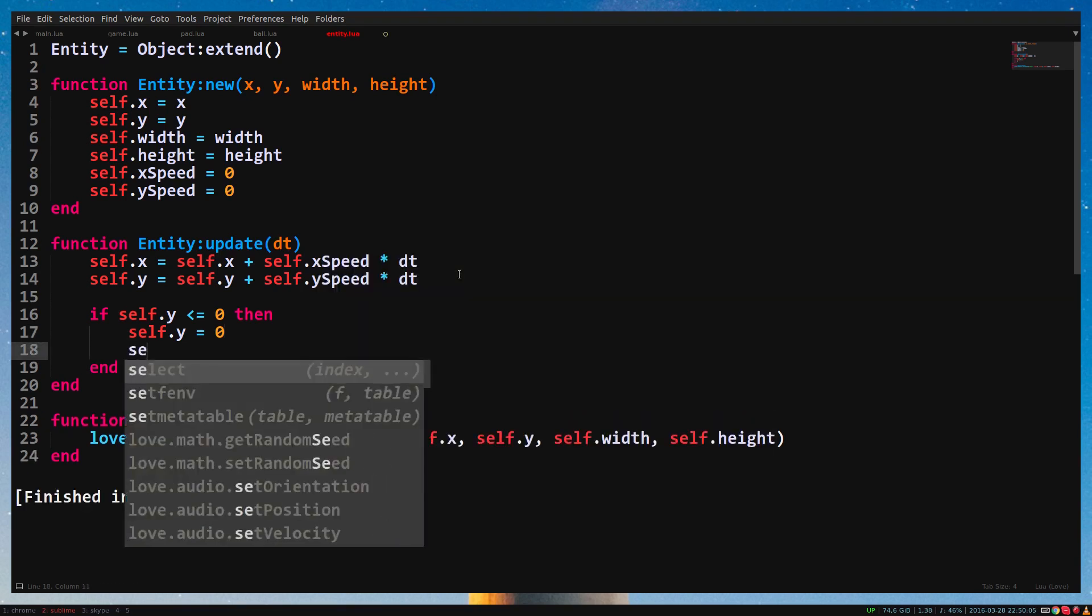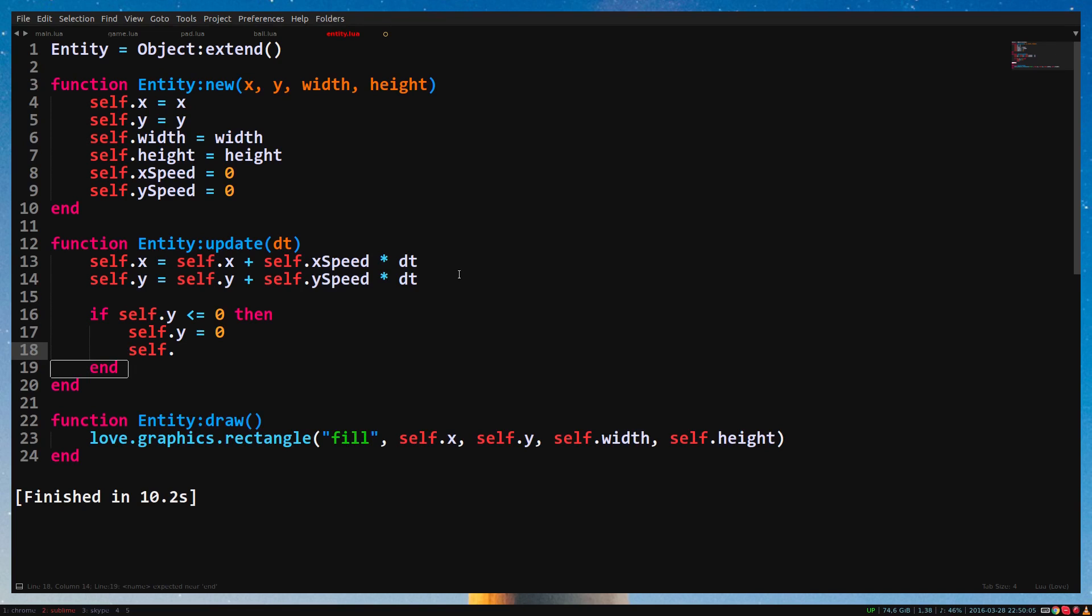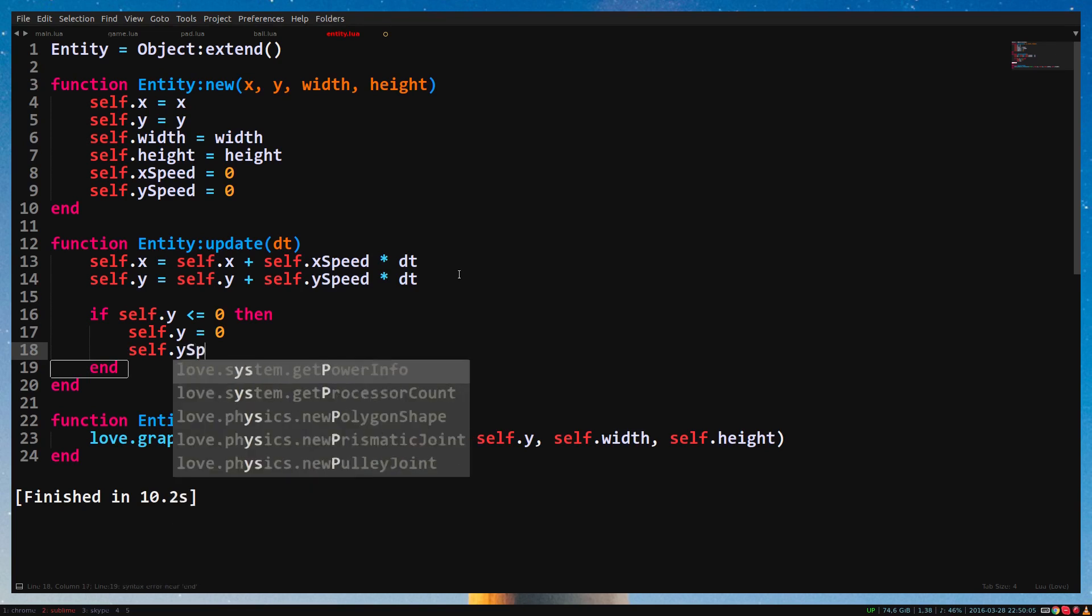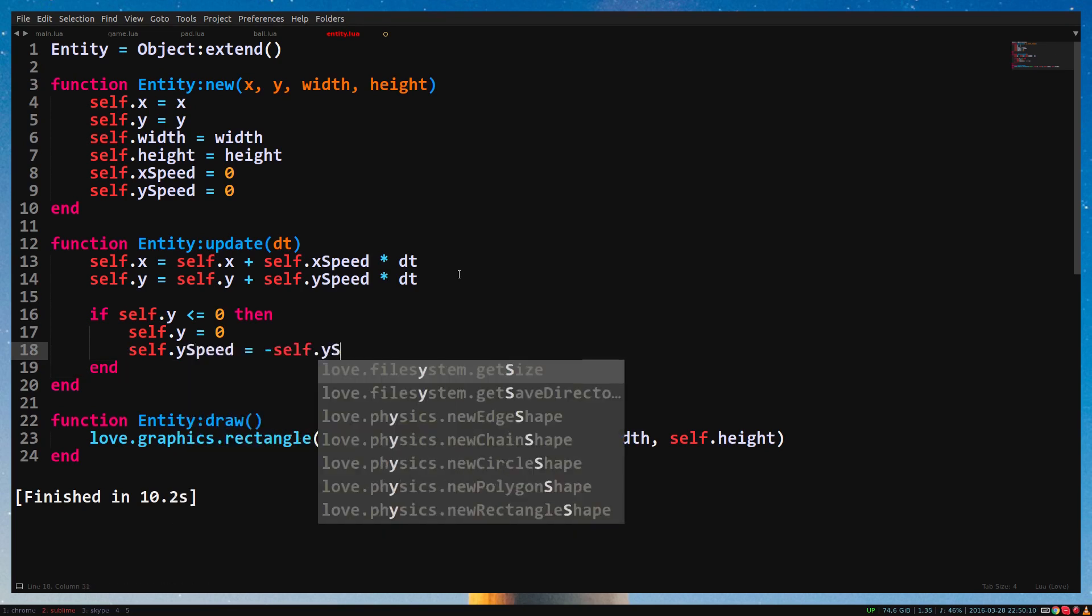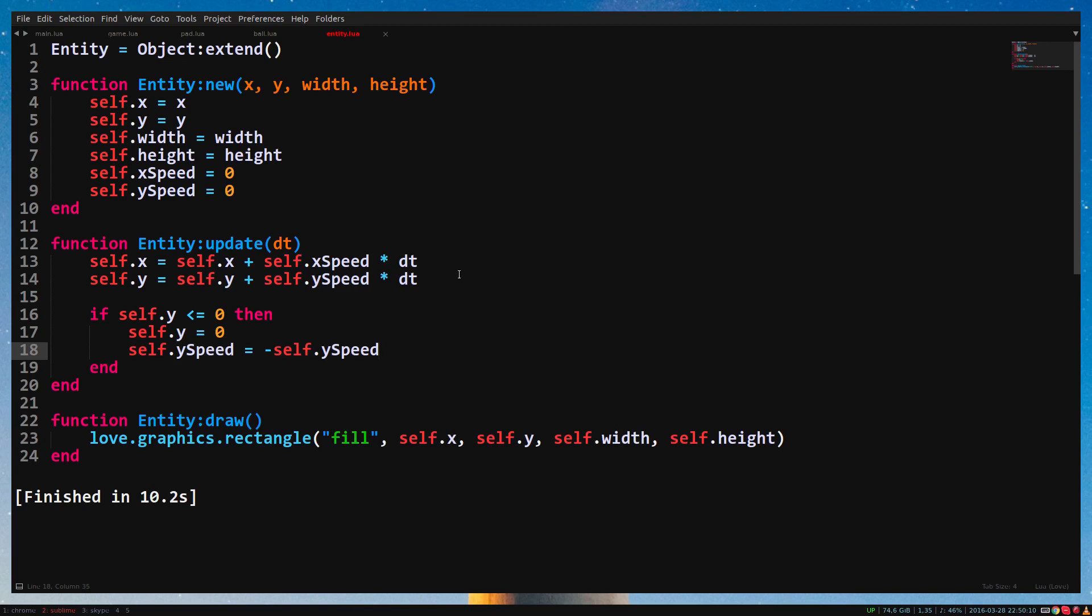In the if statement type self.ySpeed equals minus self.ySpeed. The reason we type it like this is because if we ever change the speed of the ball, we don't have to manually change it in other places in the code.